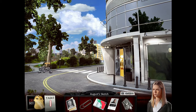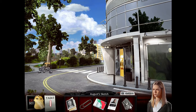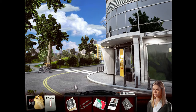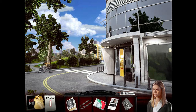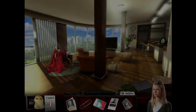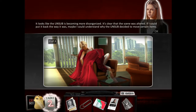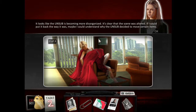That is an August sketch. That was the creepy dude in the park! Looks like the unsub was becoming more disorganized. It was clear that the scene was altered. If I could put it back the way it was, maybe I could understand why the unsub decided to remove certain items. There's only three things.